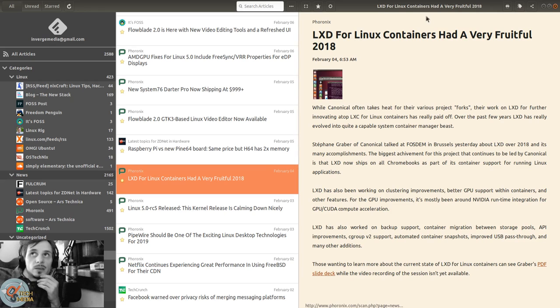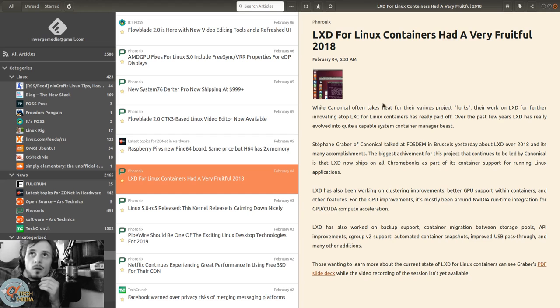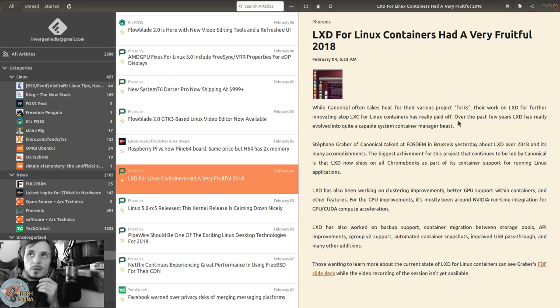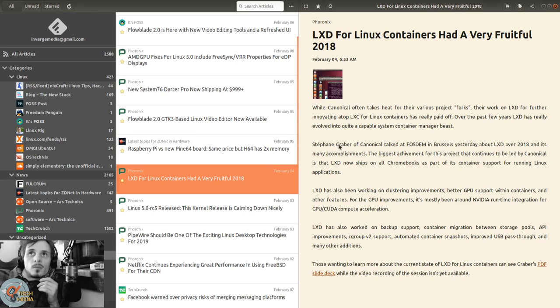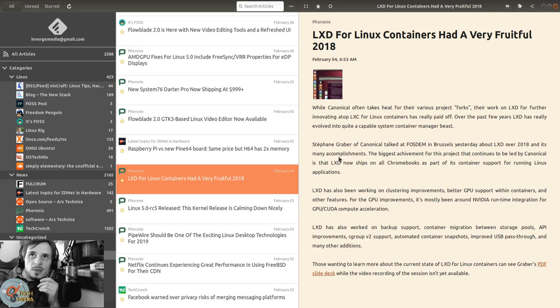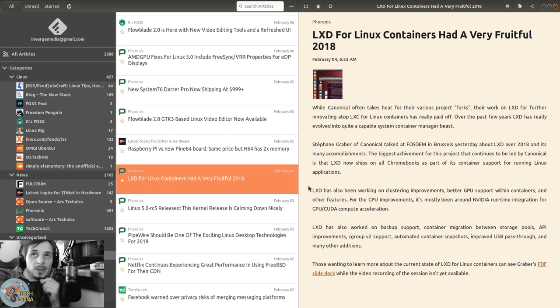LXD for Linux containers had a very fruitful 2018. While Canonical often takes heat for various project forks, their work on LXD for further innovating atop LXC for Linux containers has really paid off. Over the past few years, LXD has evolved into quite a capable system container management beast. Stefan Graber of Canonical talked at FOSDEM about LXD over 2018. The biggest achievement is that LXD now ships on all Chromebooks as part of its container support for running Linux applications.